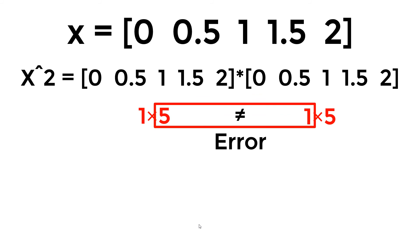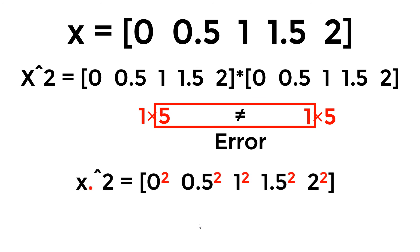In other words, 1 by 5 multiplied by 1 by 5 does not work for the matrix multiplication. All you need is to get each element squared using element-wise operation.